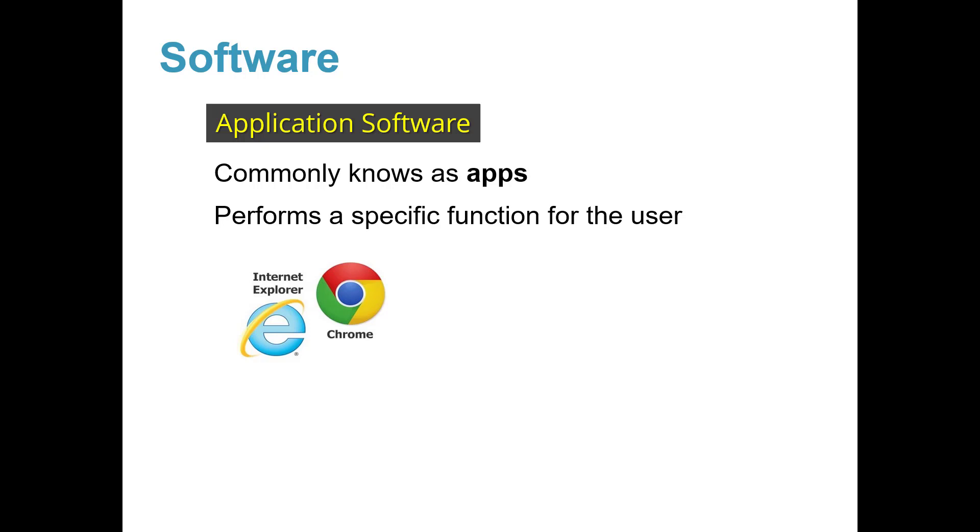Next are email clients, which let you send and receive emails such as Yahoo and Gmail.